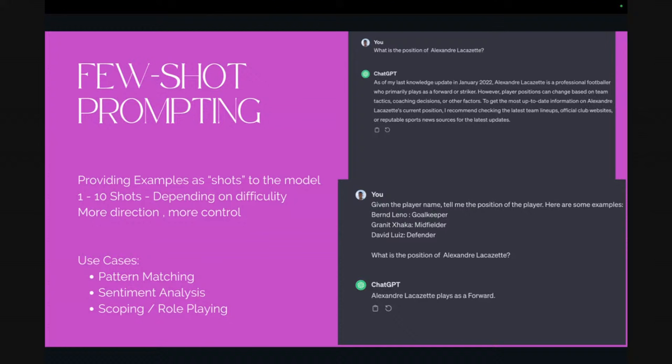Few-shot is great for pattern matching — like XYZ equals this, so if XYZ equals this, then ABC should equal that — and getting the model to predict based on those patterns. Sentiment analysis is another good use case for few-shot. If you have examples that are unique or nuanced — not just 'this was a bad meal' — few-shot prompting allows that. Scoping and role-playing is also great — give the model a role like senior software engineer, then provide examples of how they'd answer, and then give it a new question.